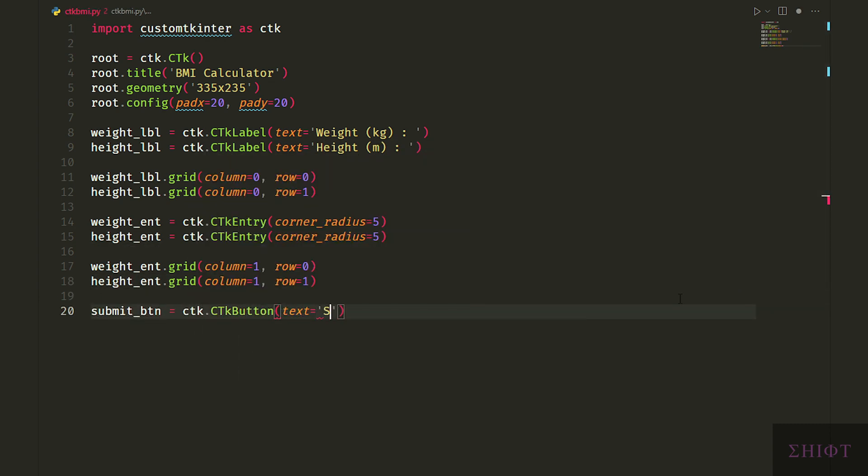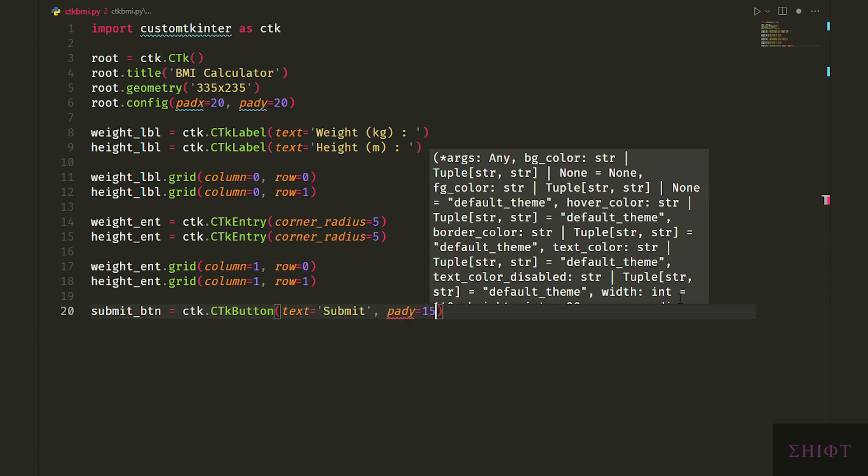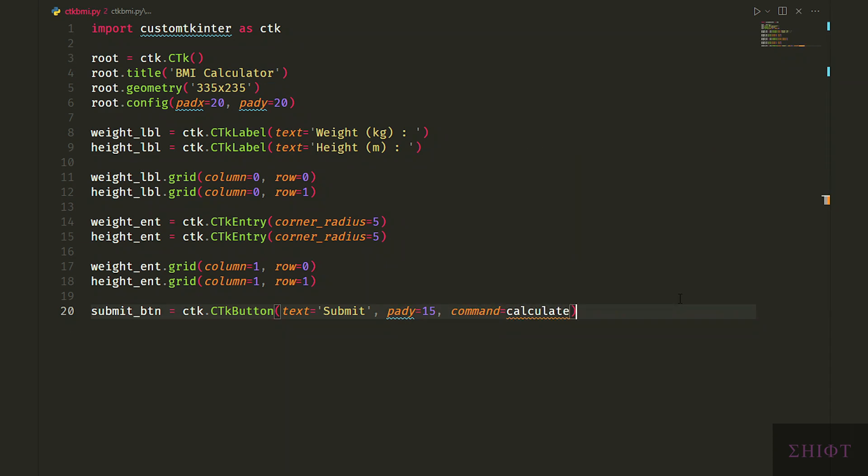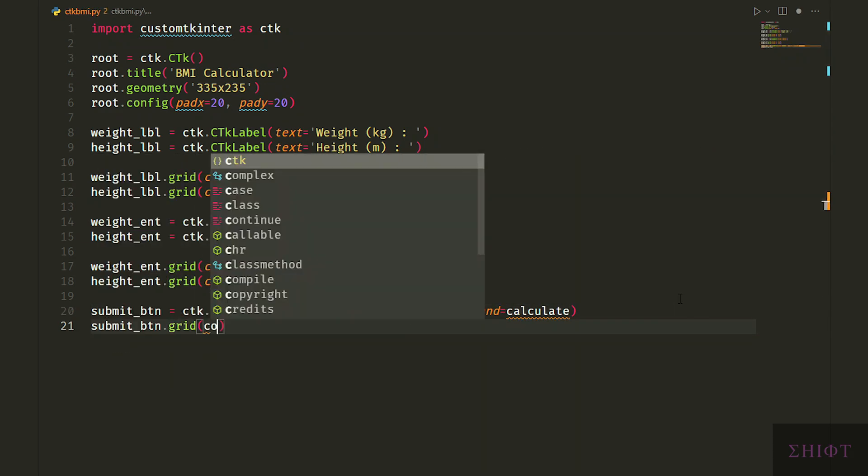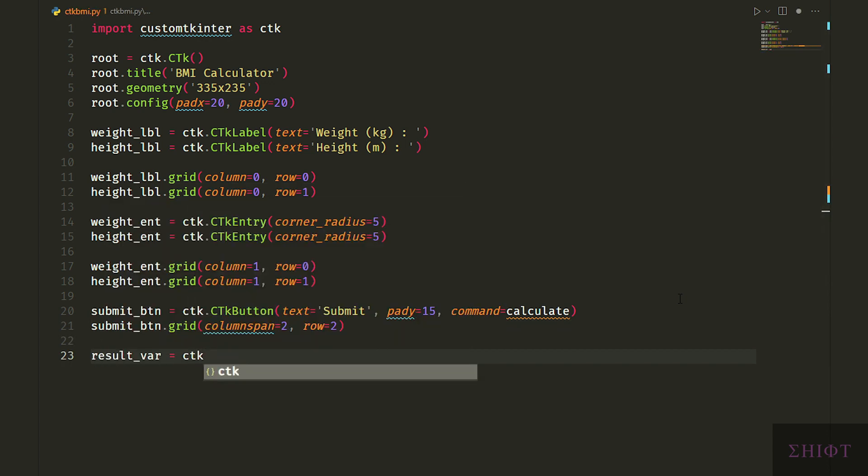Now we need a button to submit the user data and show the result. We pass the calculate function that we will build soon to the command attribute. And we specify the column span instead of column which tells this button occupy two columns.